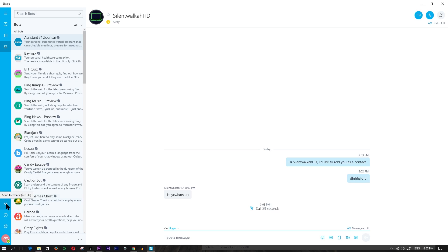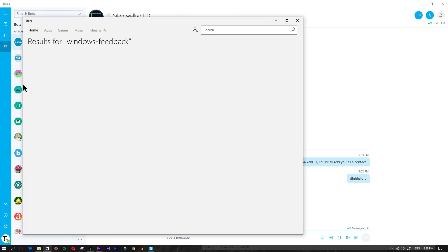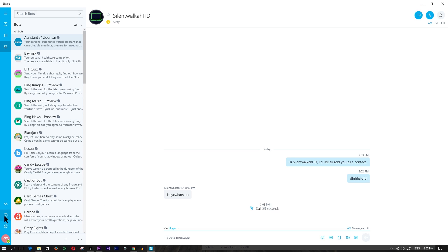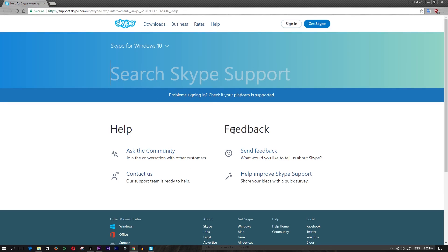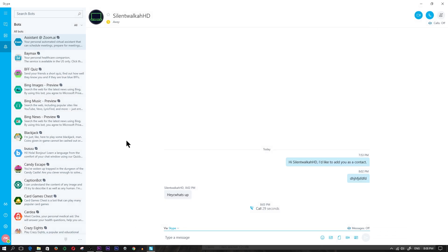Below that we have 'send feedback'. If you wanted to send feedback to Microsoft you would click on this and it would give you an option to get the Feedback Hub app from the app store. Below that is the question mark icon which opens up a help tab showing options to ask questions, contact the Skype support team, or send feedback to help improve Skype. If you're not too happy with the new design you can leave feedback there.